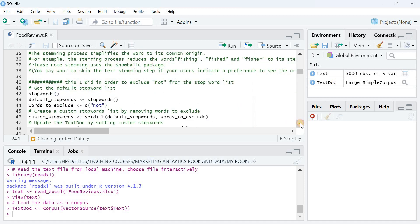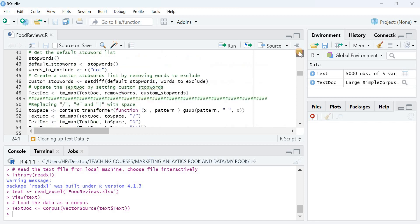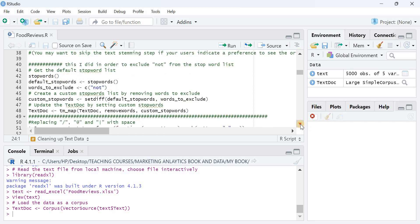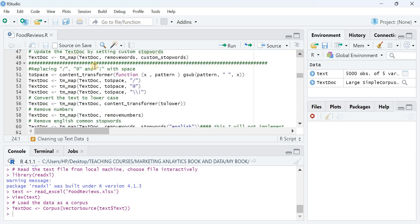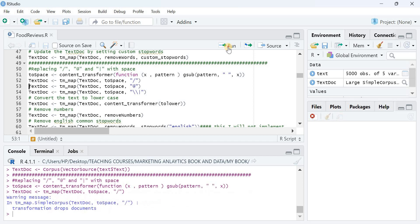Next I execute some data cleaning, starting from line 51. Line 51 instructs R that whenever there are unnecessary slashes, at-signs, delimiters, or other notations, they should be replaced with a space. Lines 52, 53, and 54 specify additional symbols that need to be replaced. Executing these may produce some warnings, which are positive warnings and can be ignored.